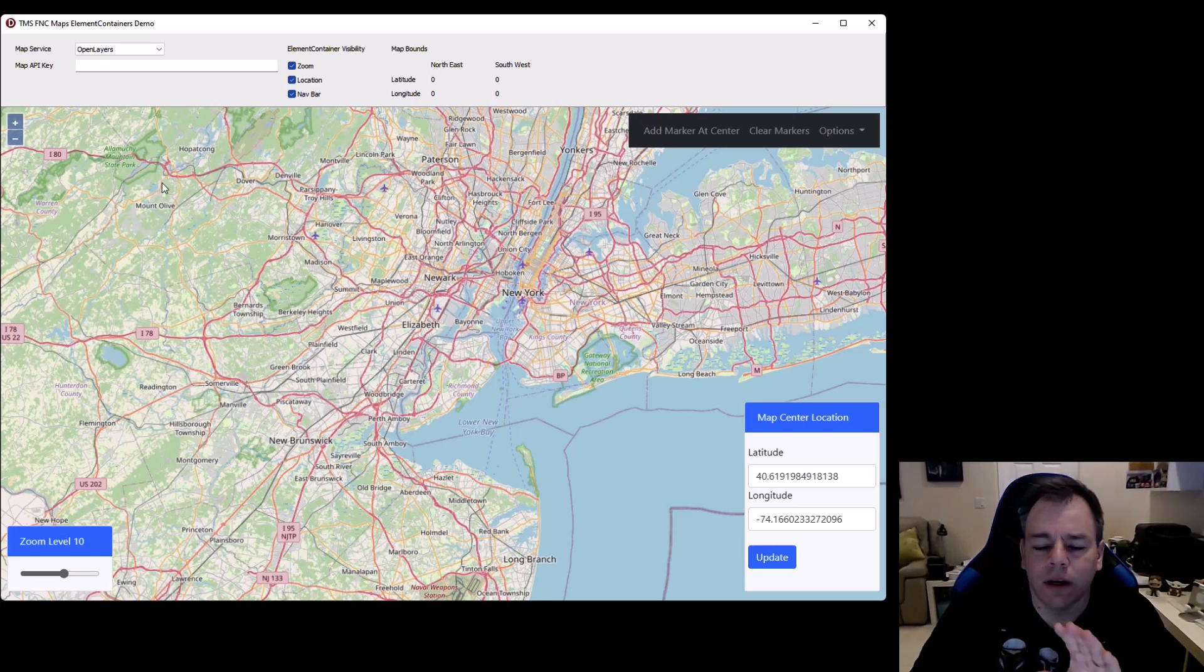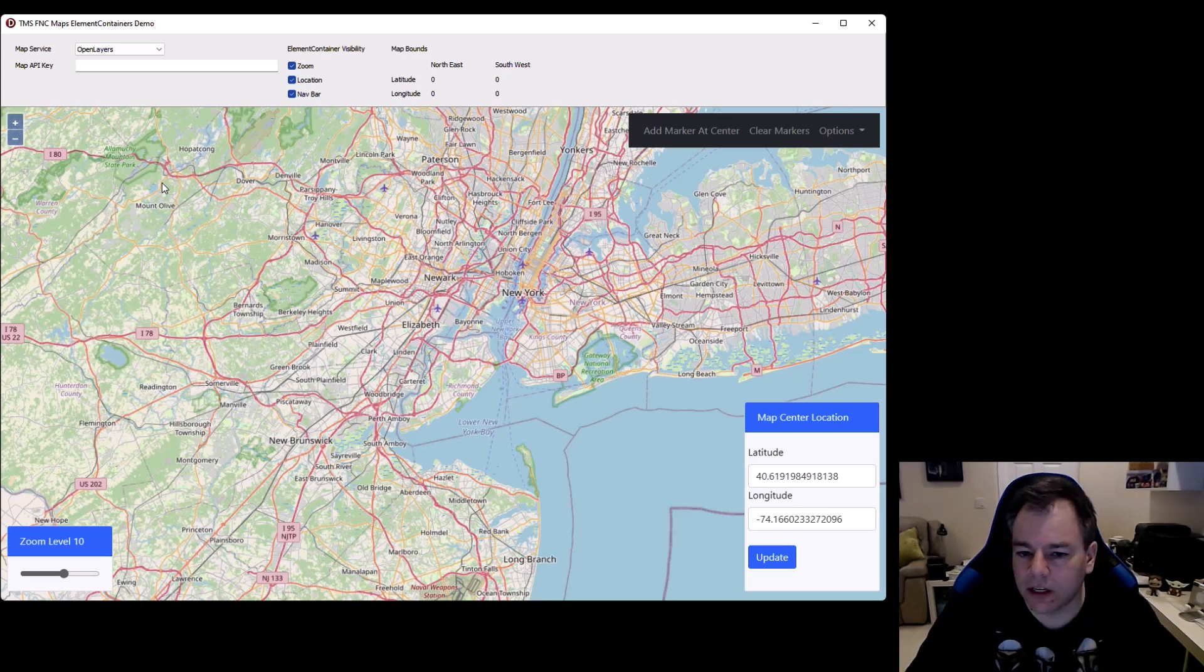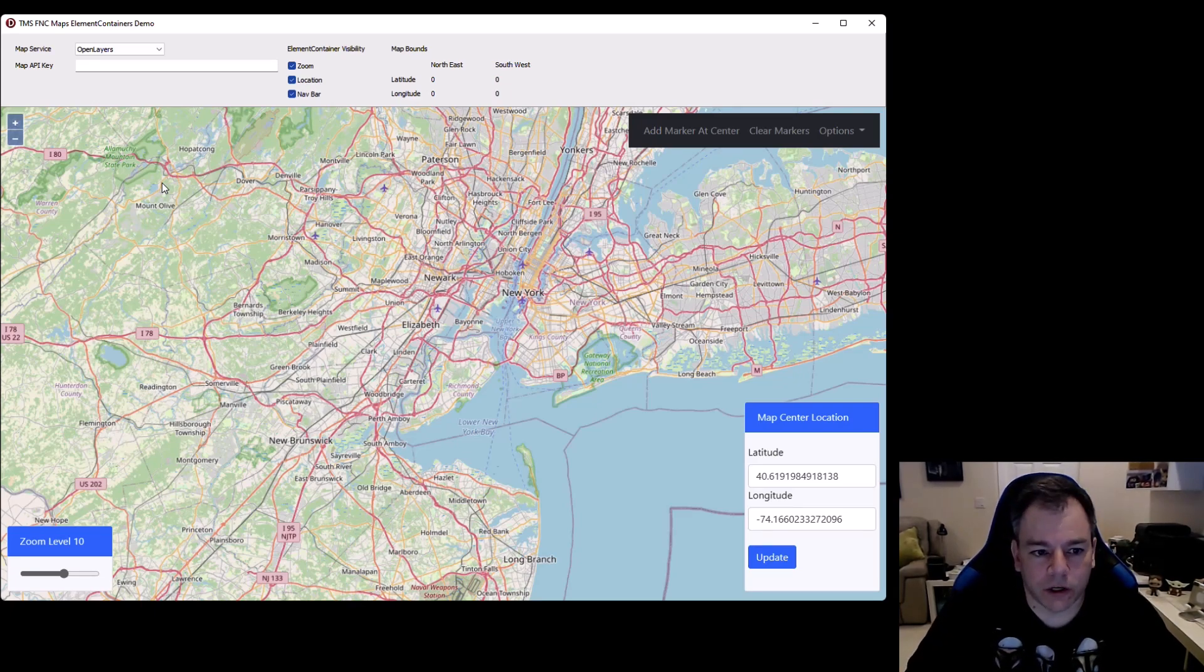We can use it without specifying an API key, without signing any paperwork. OpenLayers is available for everyone. So this demonstration can be used if you download the trial version of FNC maps out of the box. You don't need to acquire any keys. You can tinker around with it as you wish.